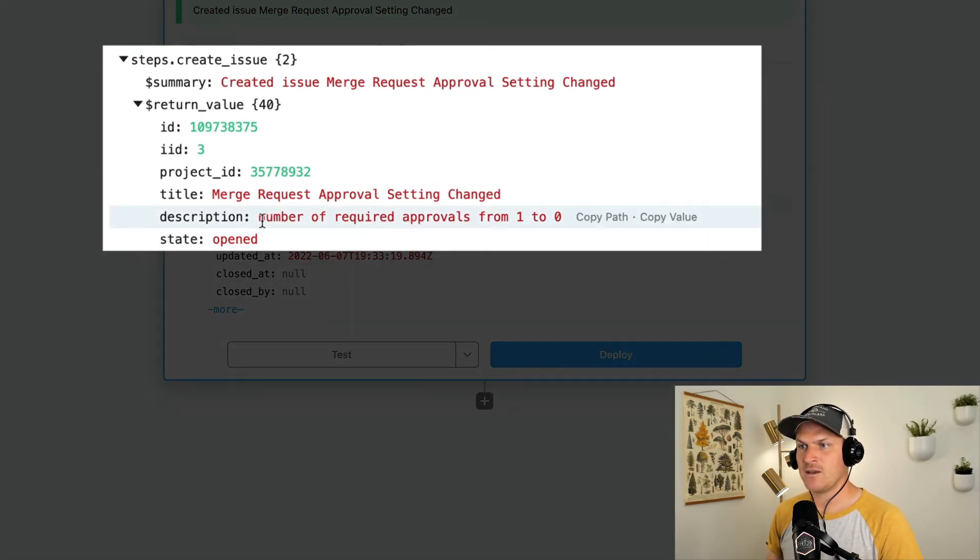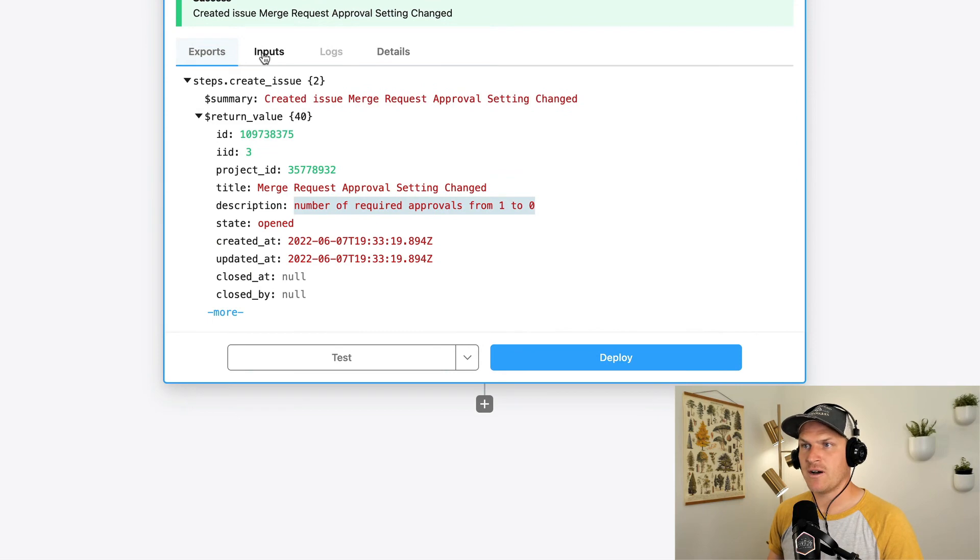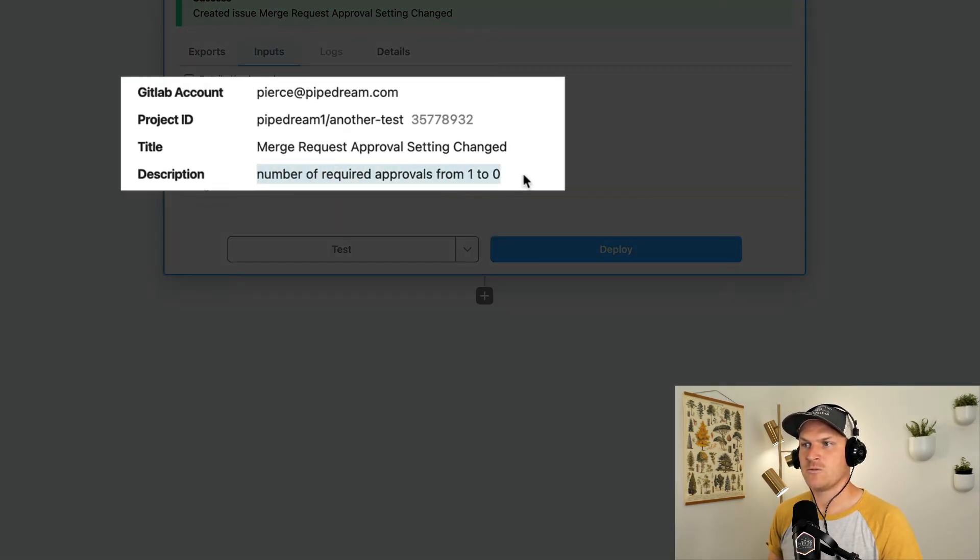Here we can see that a successful response was returned. We can see our dynamic description created from our input above. We can even check out the inputs itself and confirm that the description was created correctly with the correct title.